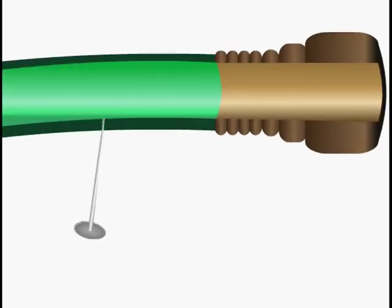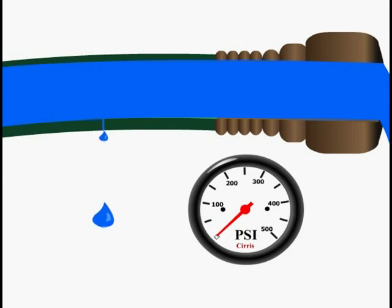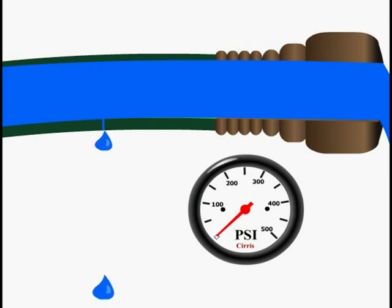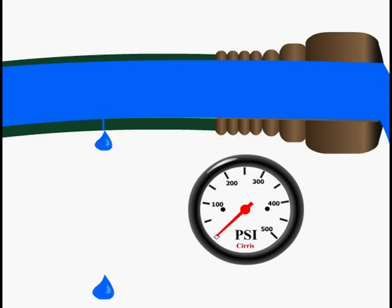Now imagine that we have a water hose with a small nick or pinhole in it, just like we might have a cable with a small nick or a pinhole in the insulation. If we only have a little bit of water pressure in the hose, say 5 psi, then we only get a small dribble of water through the pinhole.